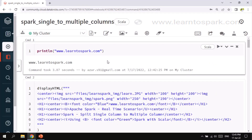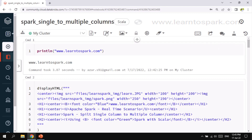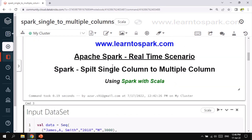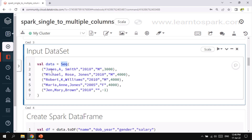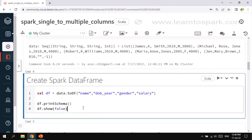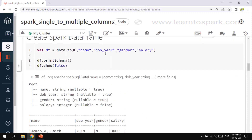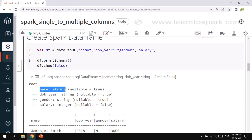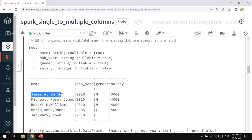We are in my Databricks Community Edition account with the cluster started and the notebook created. I have selected Scala as the programming language. I'm creating an input DataFrame using a sequence passed as a list, with four columns: name, dob, gender, and salary. The schema shows the name column is of type string and contains comma-separated values — first name, middle name, and last name — which we need to split into multiple columns.